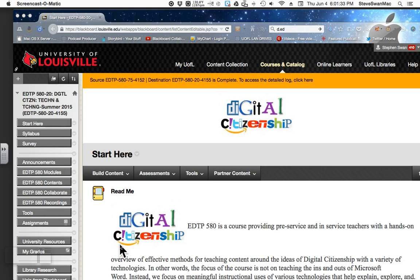Hello, citizens of EDTP 580. This is Steven Swan, your instructor. This is an introduction to your digital citizenship class, a class that I think you will find is a great deal of fun, where you will be able to learn a lot of new skills — not only informational skills like what is digital citizenship, but you will learn how to use some really exciting applications that I hope you will feel you can take back to your classrooms and use.